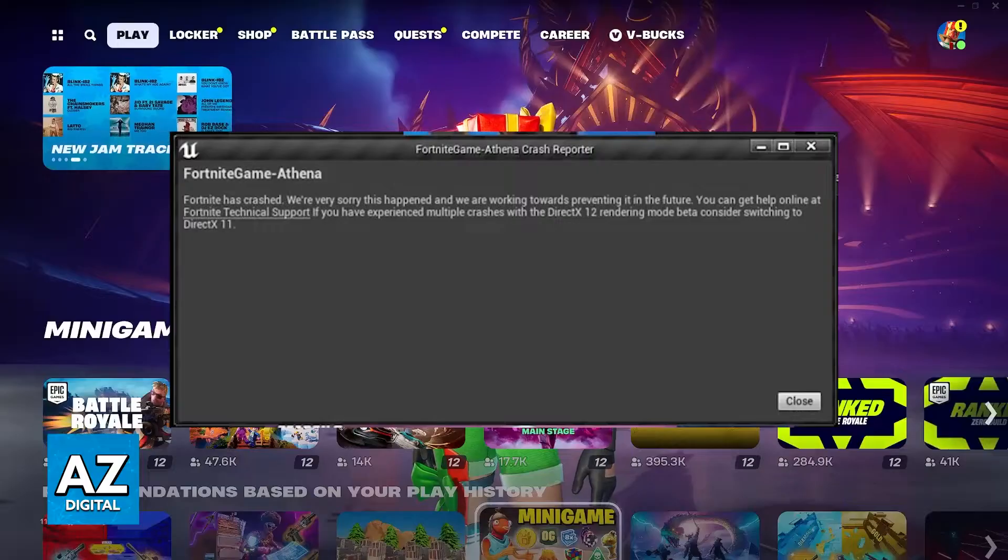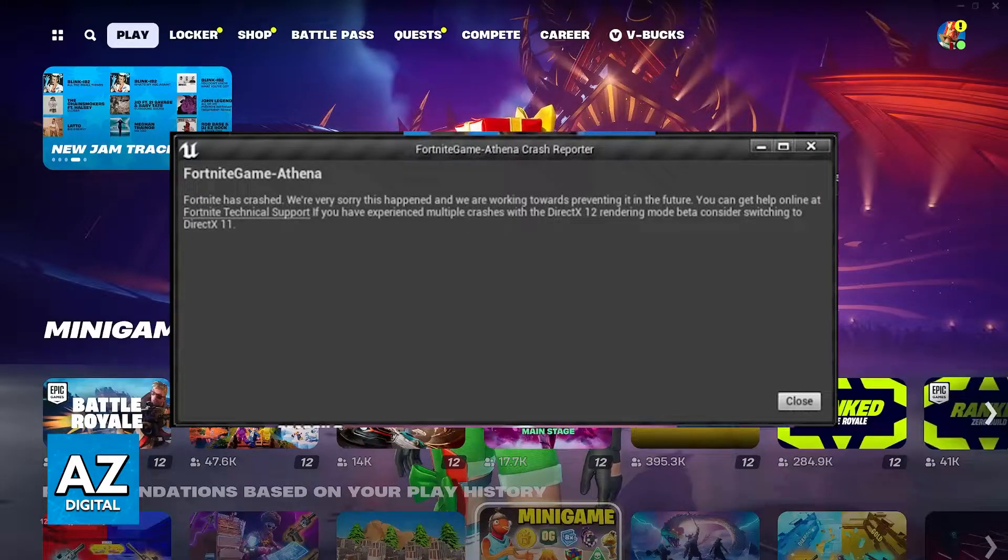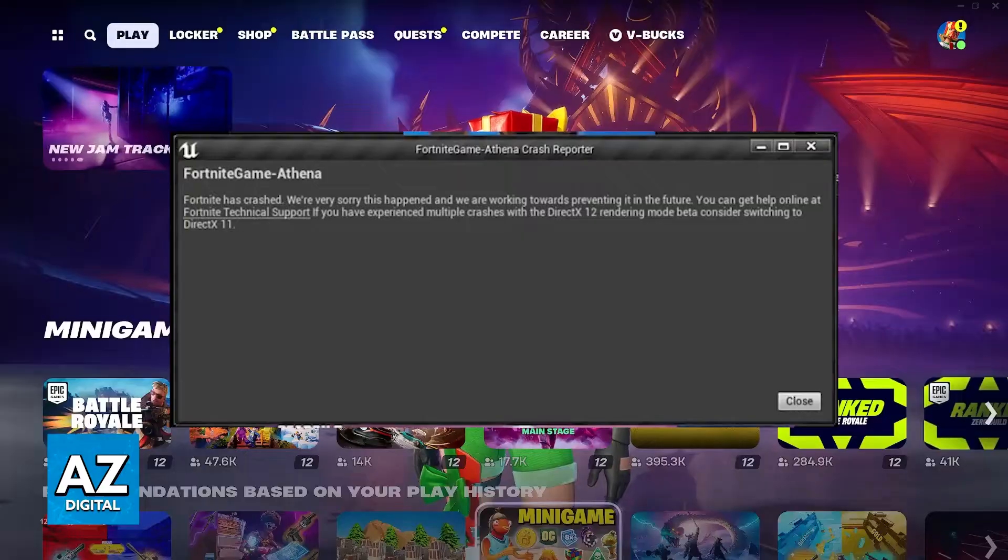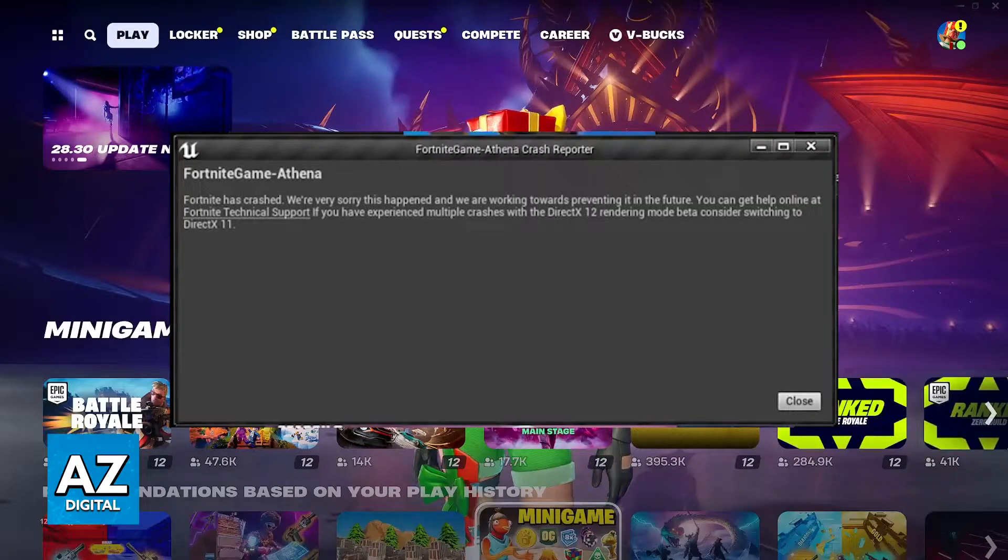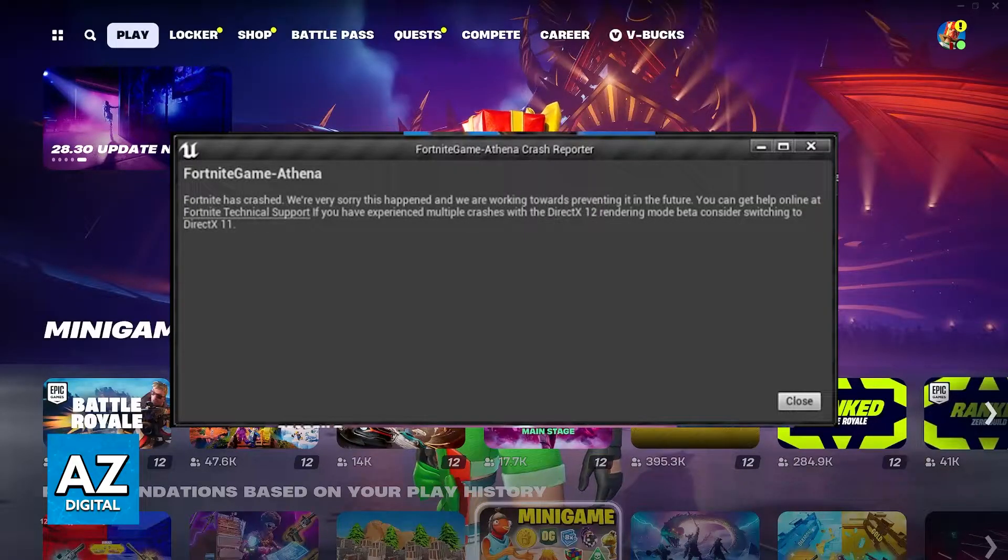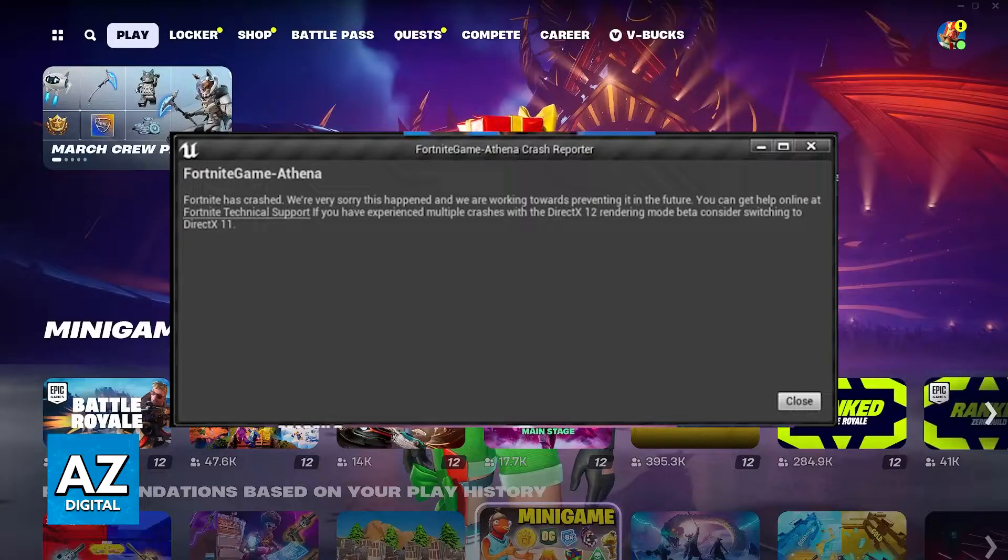First I'm gonna start with some steps that you can do inside of the game, but don't worry if your game is crashing on startup, I'm still going to show you methods that you can use if you cannot get inside of the game.